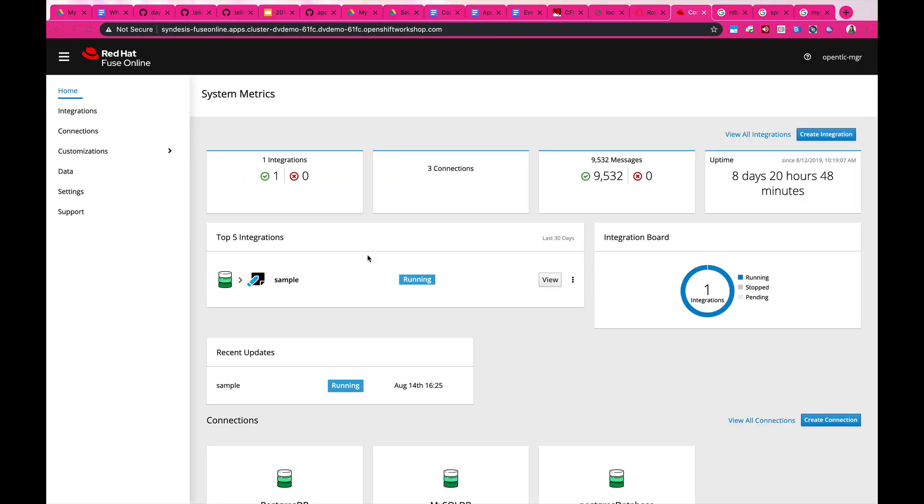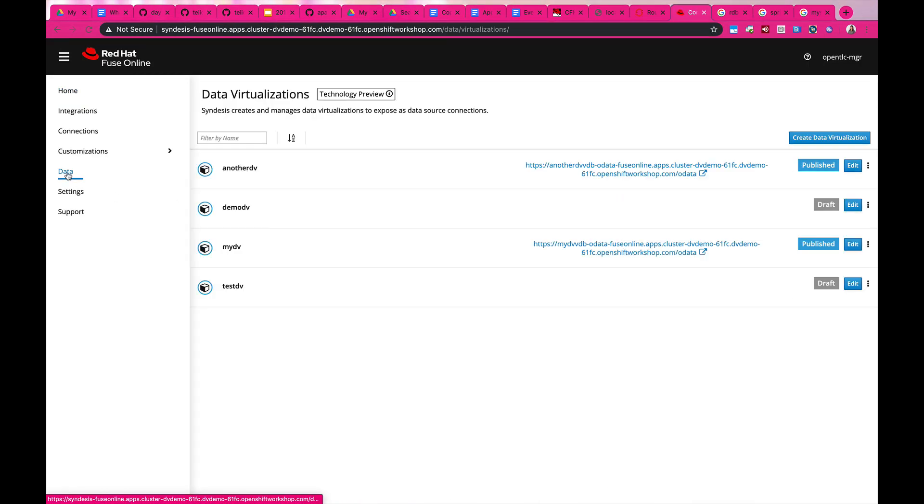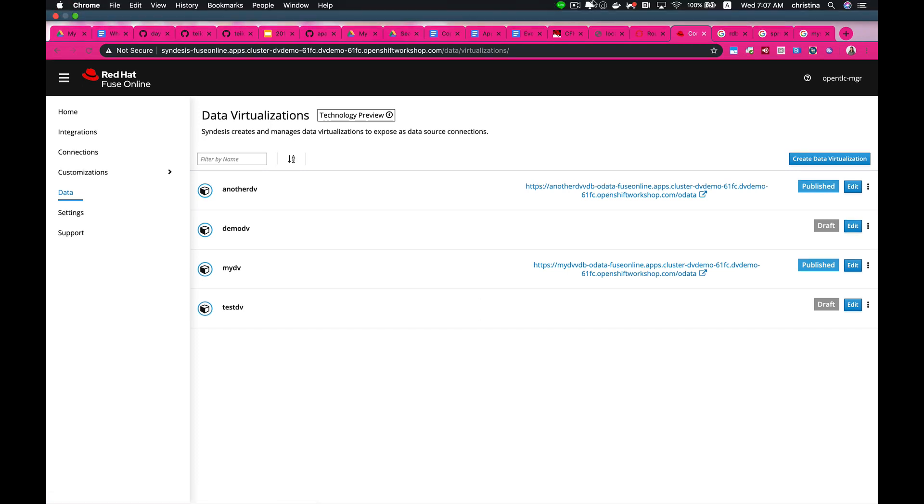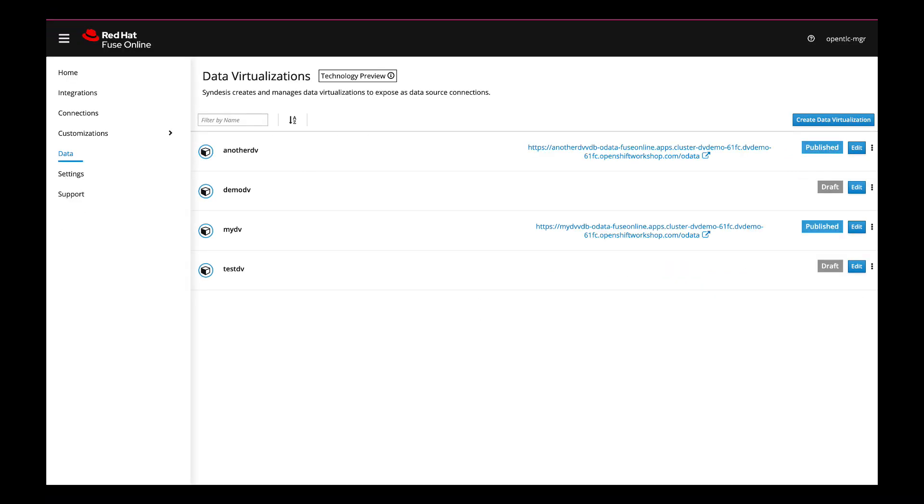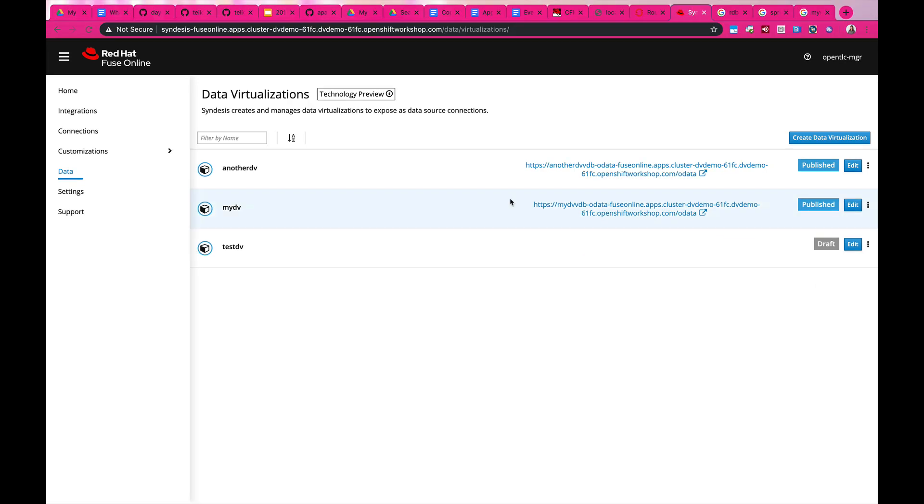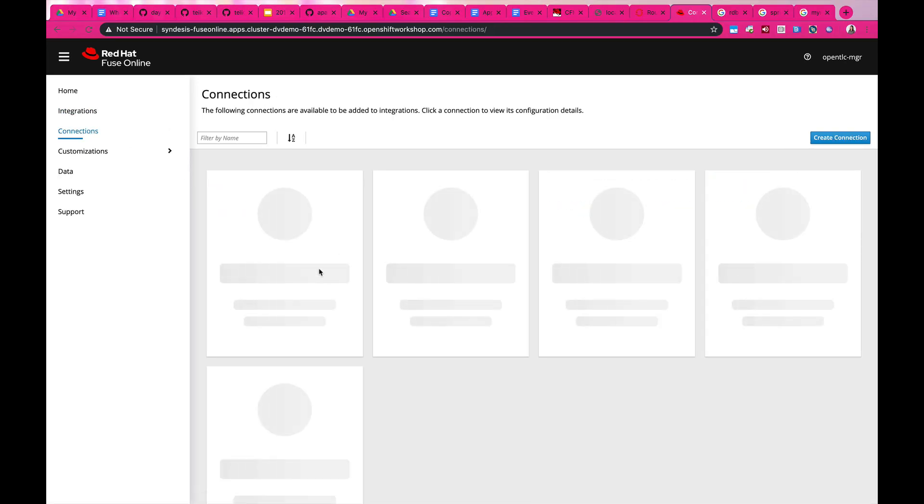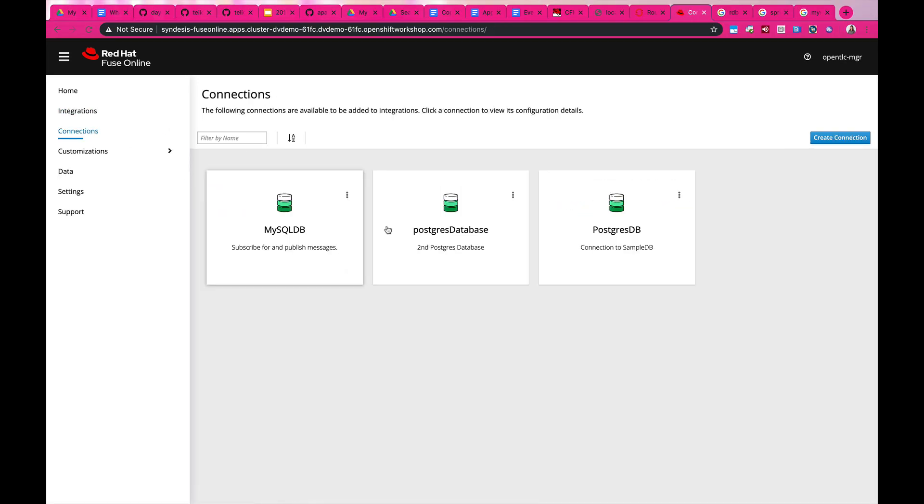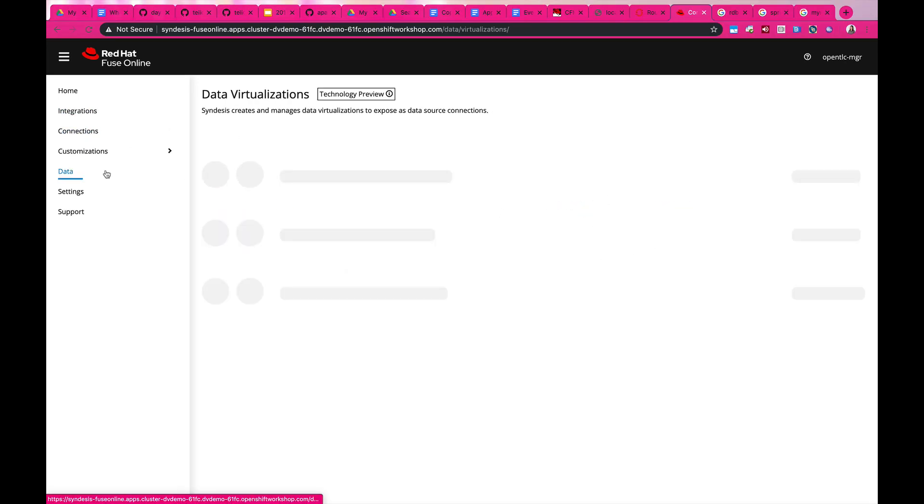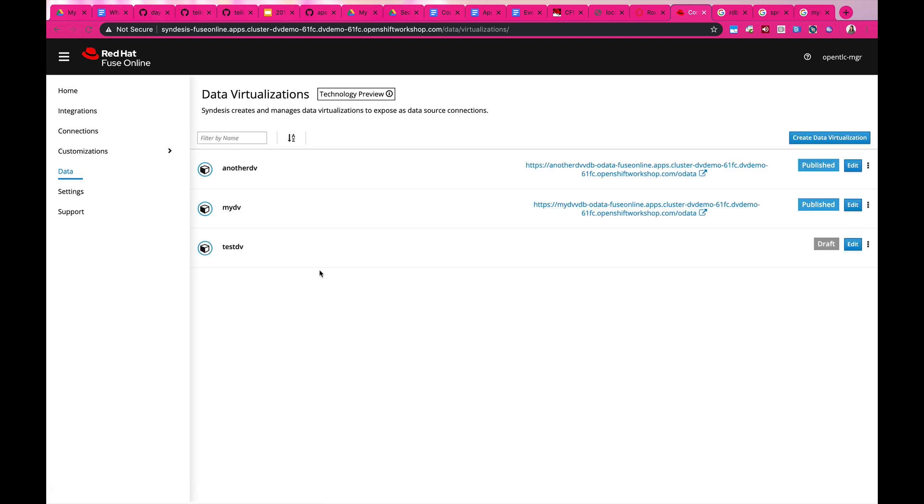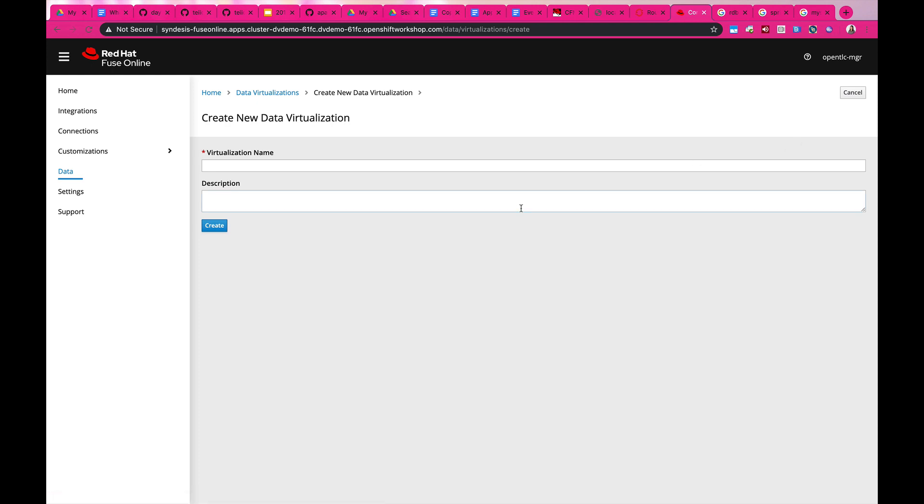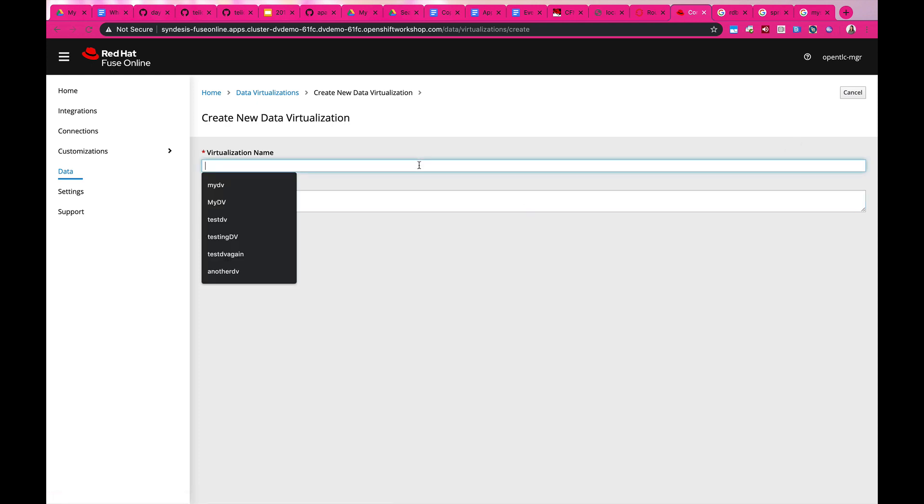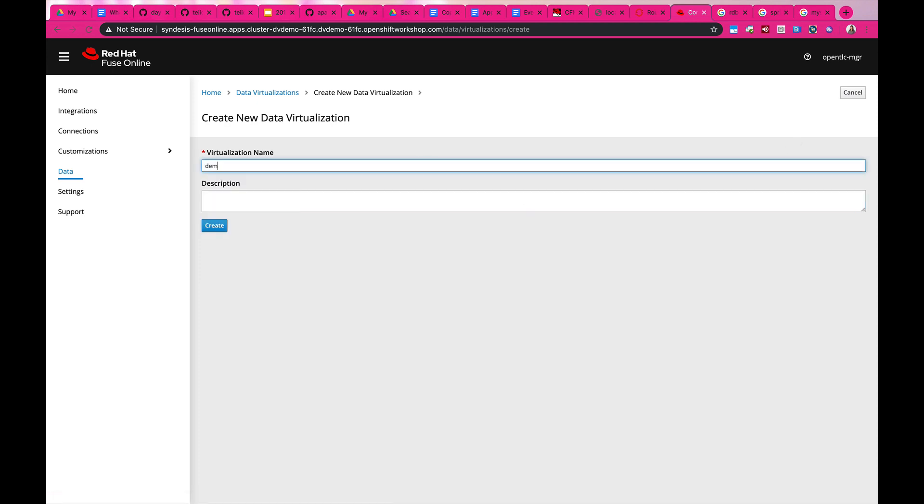As a system integrator, you can now use the tech preview features in Fuse Online, where you can create your virtualization using a UI. Basically, all the connections that are available inside your environment will be available for you to expose as a data virtualization view. What you need to do is create additional data virtualization and give it a name.